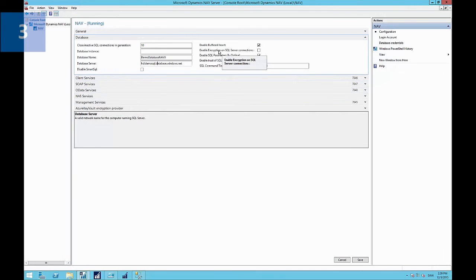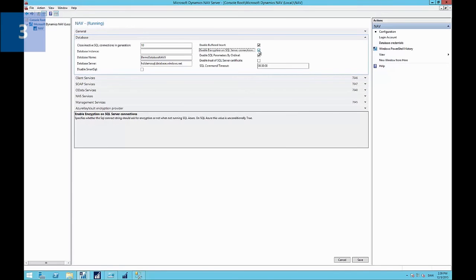And the other option here is we want to enable encryption on our SQL server connection. And that will also require that an encryption key is used when communicating with SQL server. And we'll see how that gets generated.